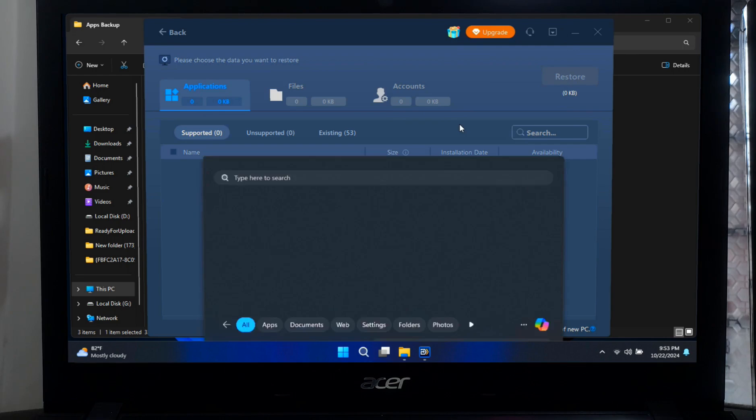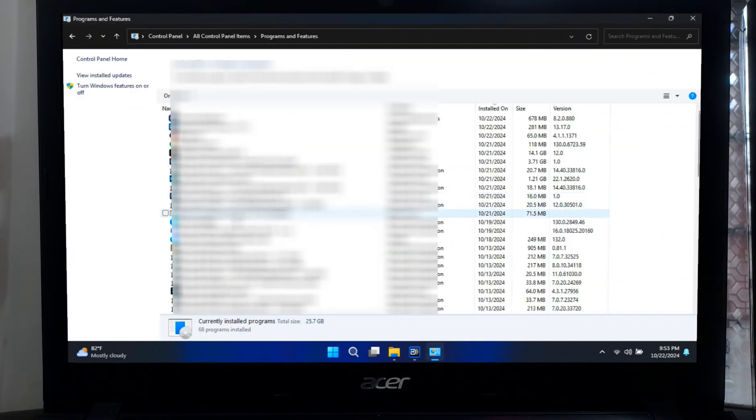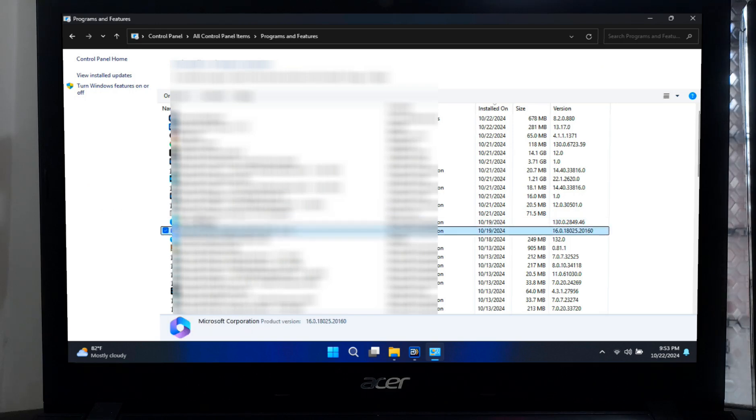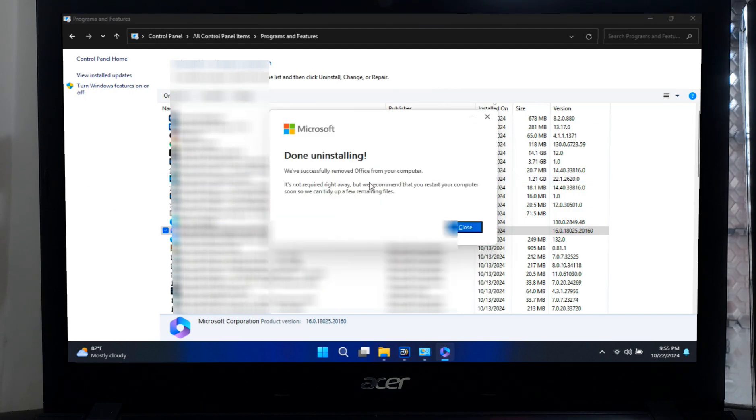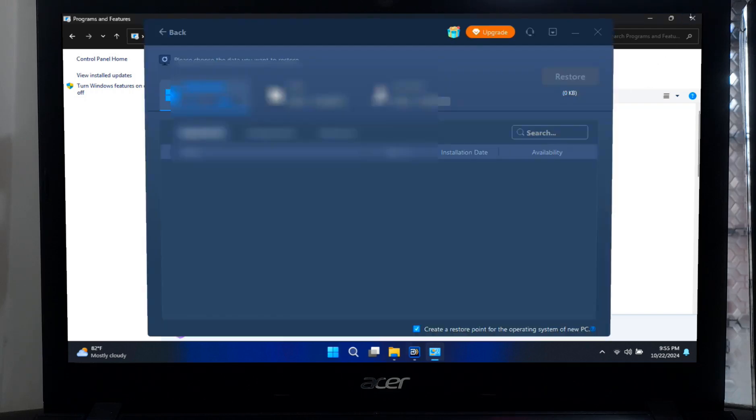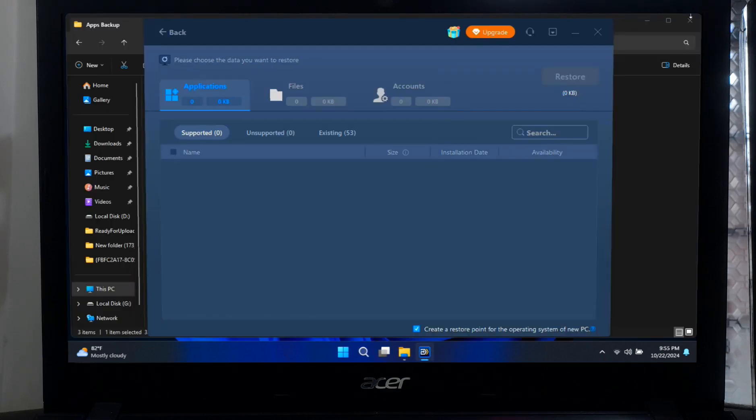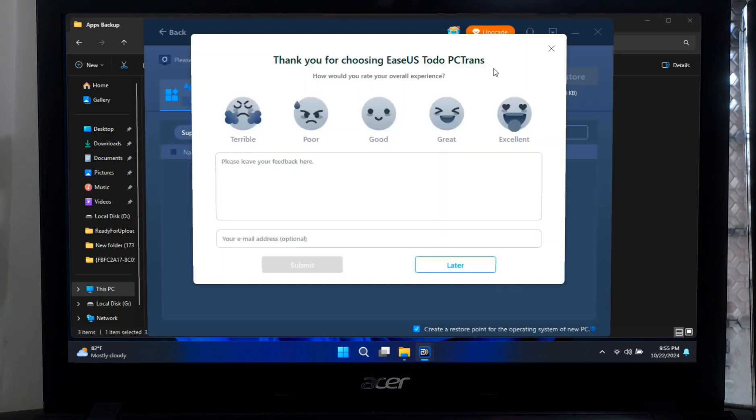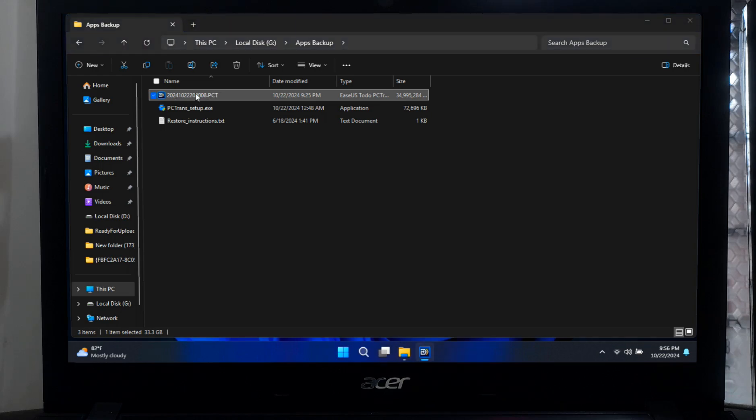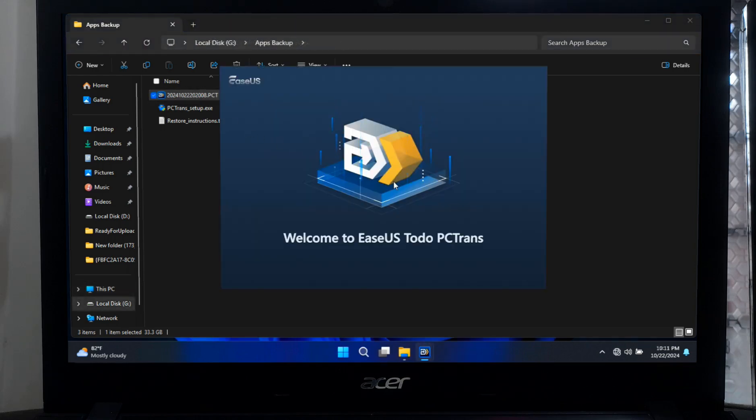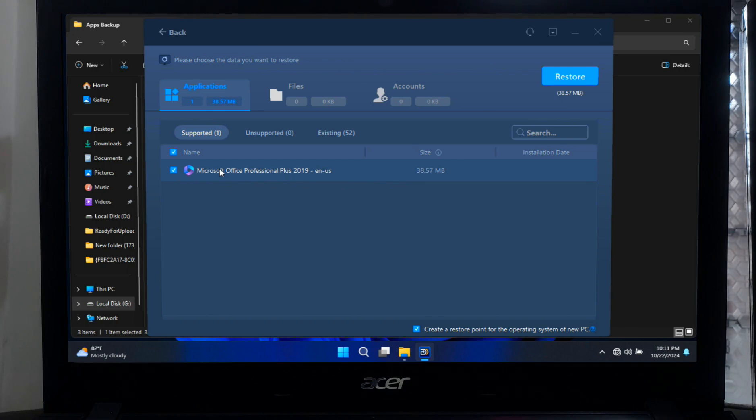Now I am going to show you by uninstalling an existing application and then restoring the application from backup. All right, as you can see, after uninstalling, the application is showing under the Restore section.